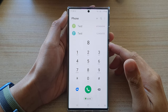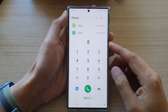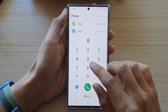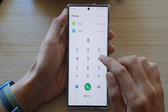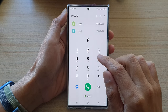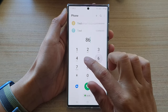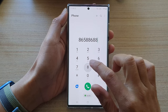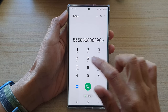Hey guys, in this video we're going to take a look at how you can change the phone dial pad making this squeaky droid sound on the Samsung Galaxy S22 series.